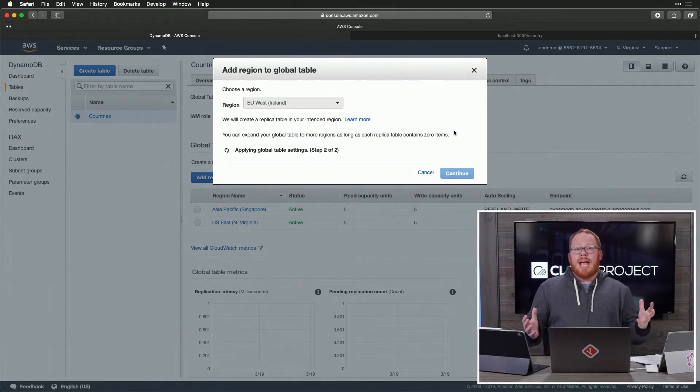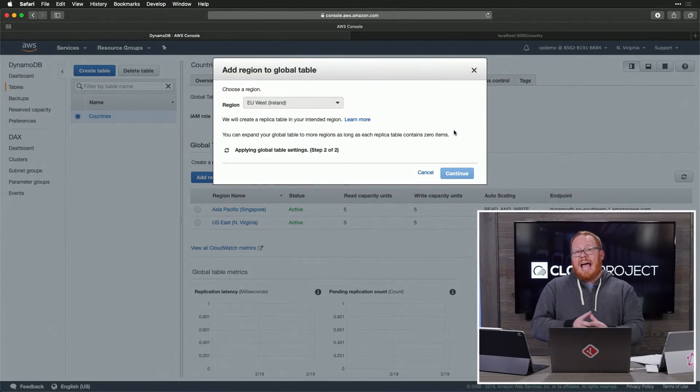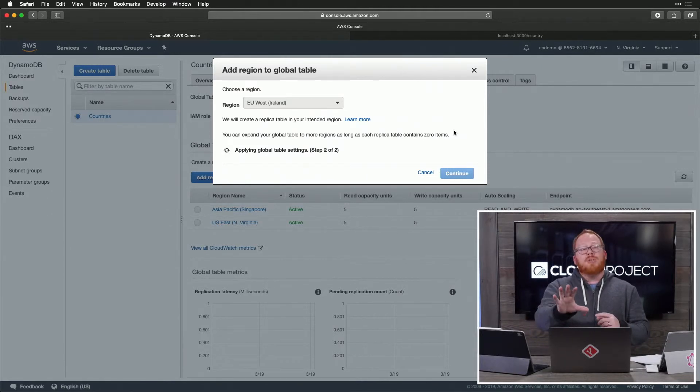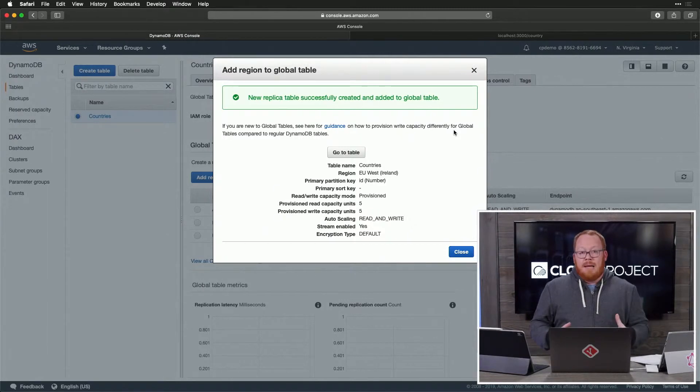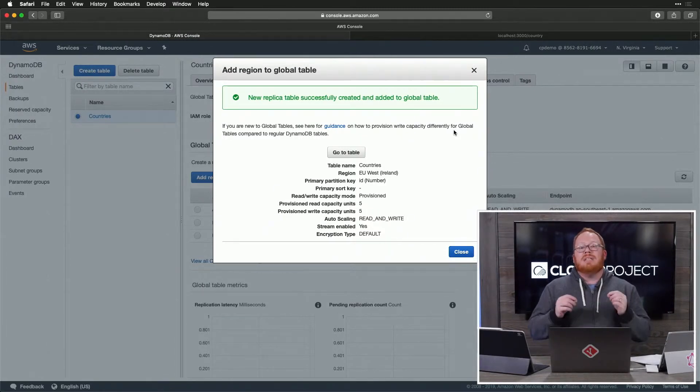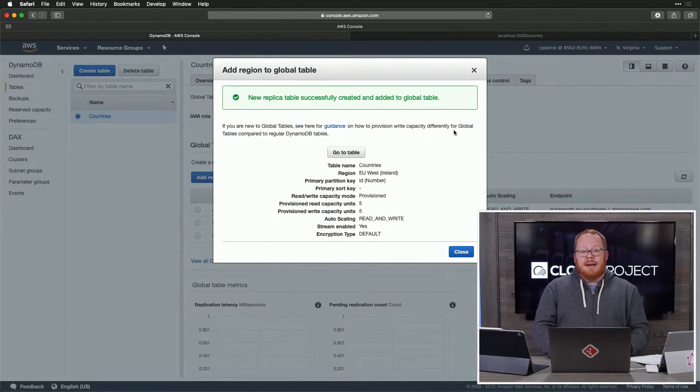Our table's creating. Once we're done with this, we will have three separate DynamoDB tables. This is important to understand. A global table is not one table. A global table are separate tables that are able to keep themselves in sync using the streams capability of DynamoDB.